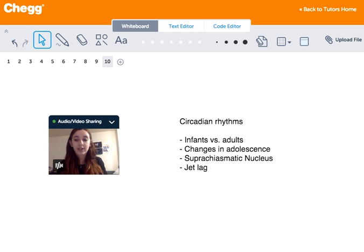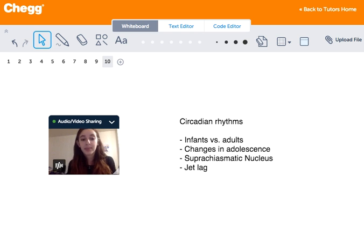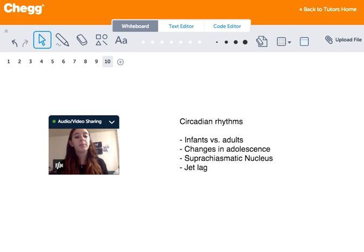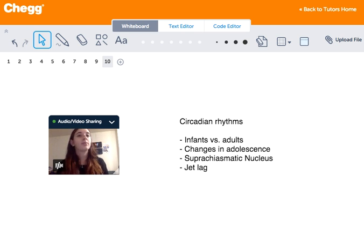For example, when we enter rapid eye movement — REM — sleep, we are essentially paralyzed so that we don't hurt ourselves while we're dreaming and so that we don't whirl around.